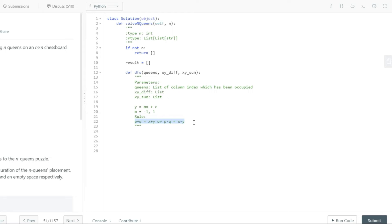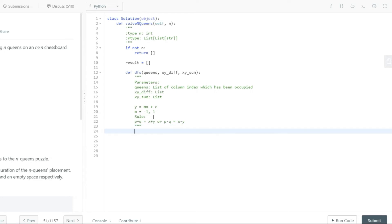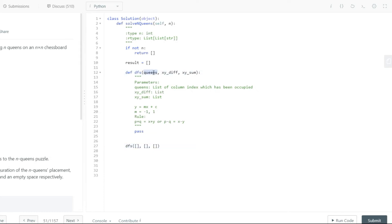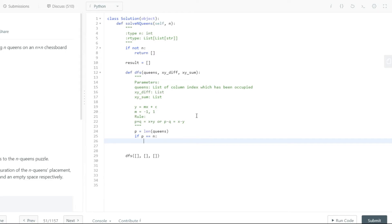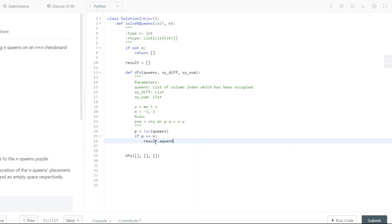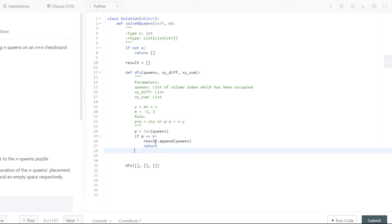So xy_diff and xy_sum together handle diagonal safety checks. Now let's write the code. We call DFS with an empty list as the initial queens parameter. Inside DFS, we store the current row as p — the length of the queens list — and if p equals n, we append queens to result and return, breaking out of the recursive call.